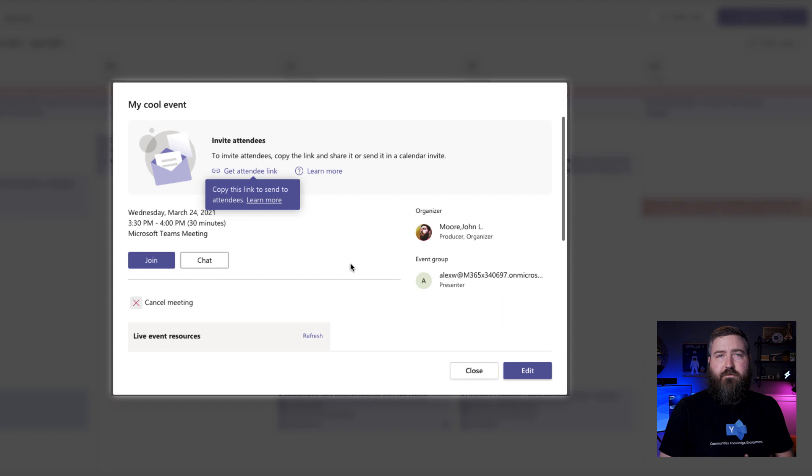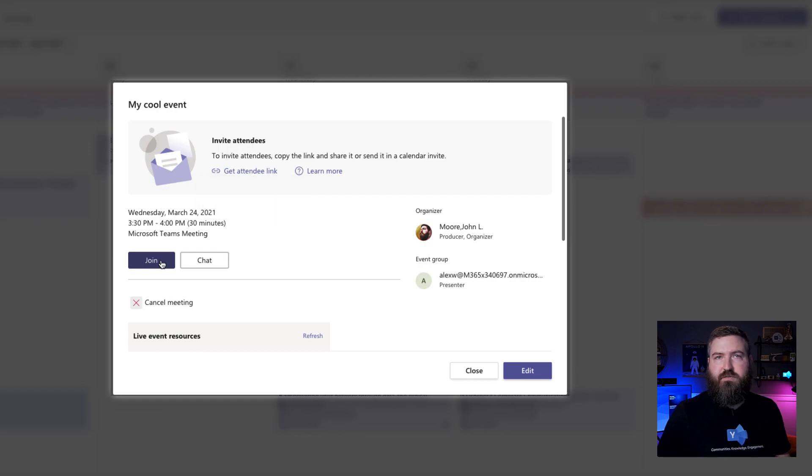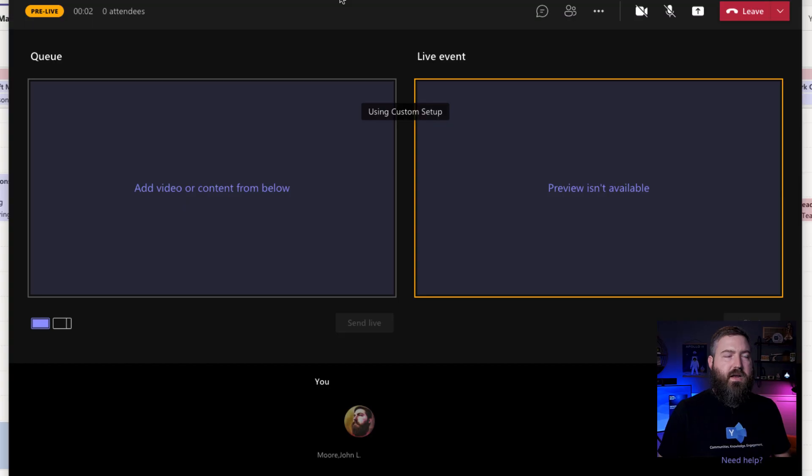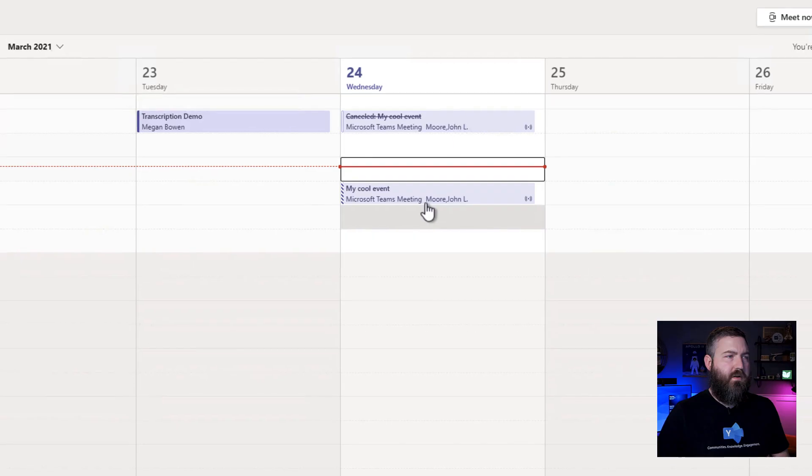Okay. Fast forward to the day of the event. You're going to go in as a producer, as you always have been, you're going to click join this event. Now we're in the event as a producer, we're just waiting for our external presenter to come in.